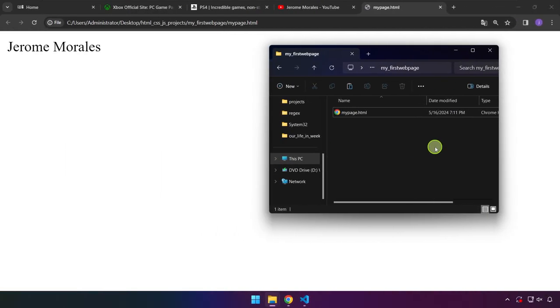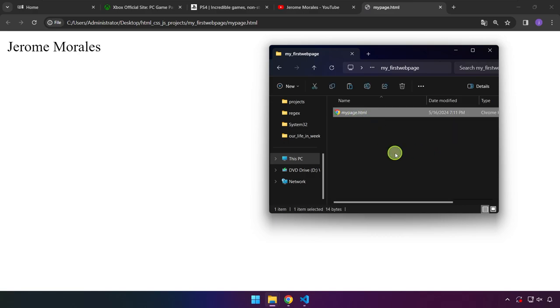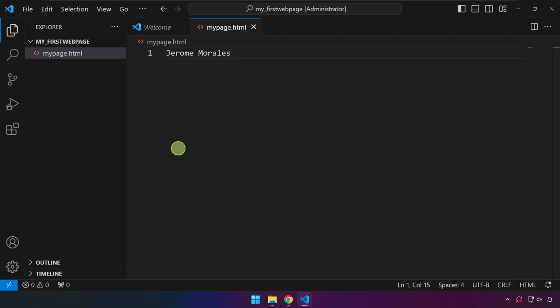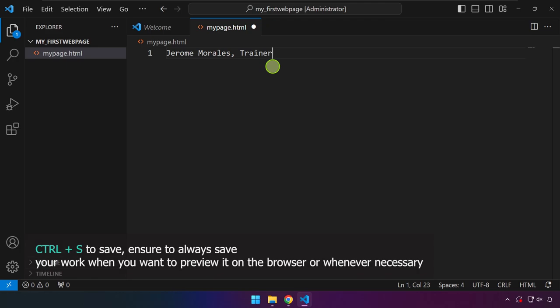Alright, so in the last video, this is where we left off. We have created our first HTML file, we named it mypage.html and this is how it looks like in our code editor. I'll type here, for example, trainer and I'm going to save this.